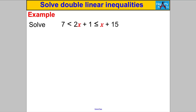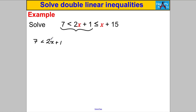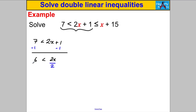Let's try some examples — pause the video and have a go. I would solve each part separately. This is the only case where I don't move X to the left, because at the end X will be in the middle. Subtract 1 from both sides to get 2x bigger than 6.